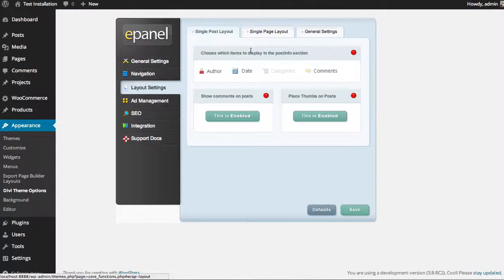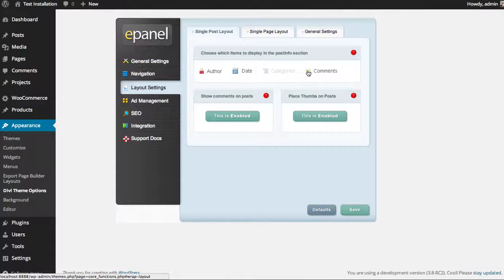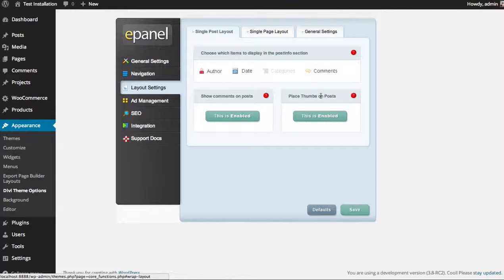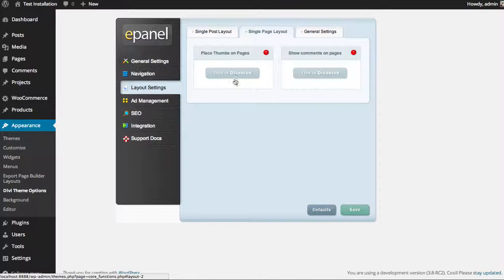Under Layout settings, on your posts and pages you have a few options. On posts you can enable or disable different pieces of metadata that appear, like your author link, date, categories, and number of comments. You can toggle comments on and off on all of your posts, and decide whether or not to display thumbnails. The same options apply for pages — you can turn thumbnails on and off or show comments or not.